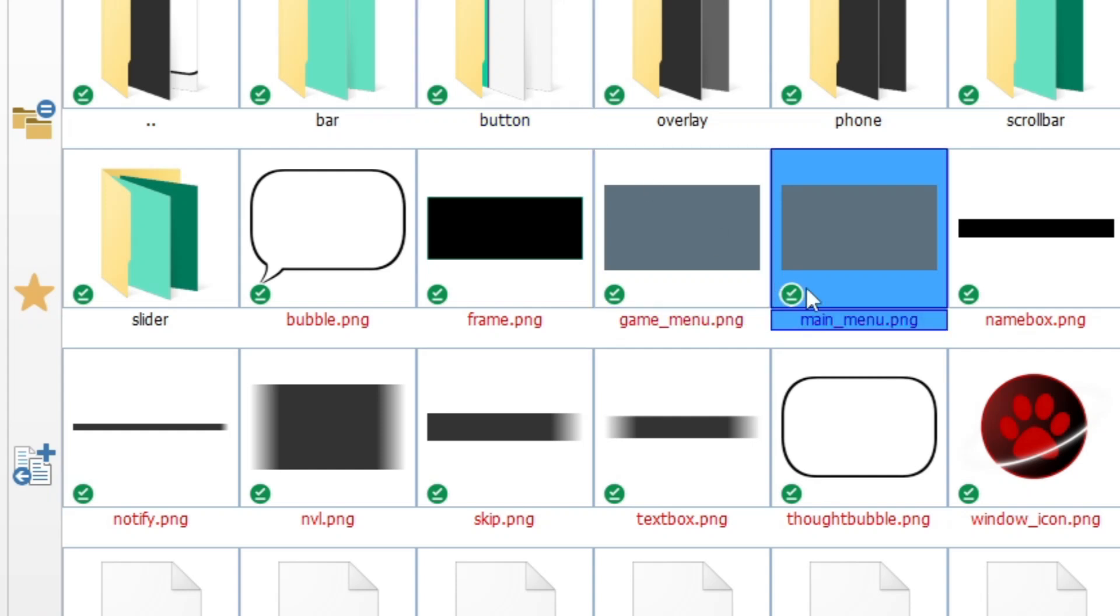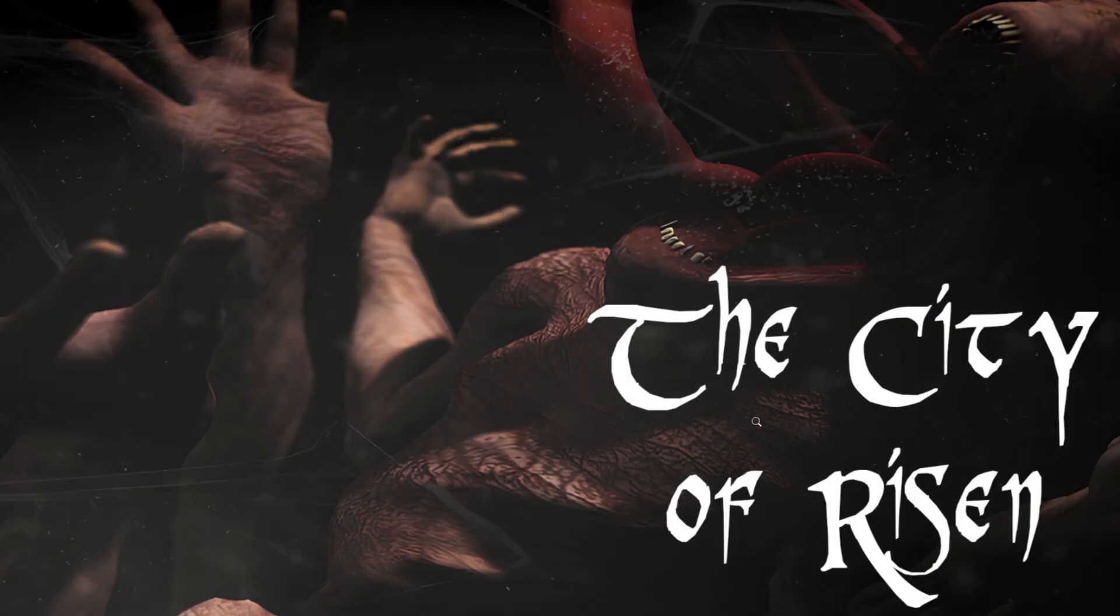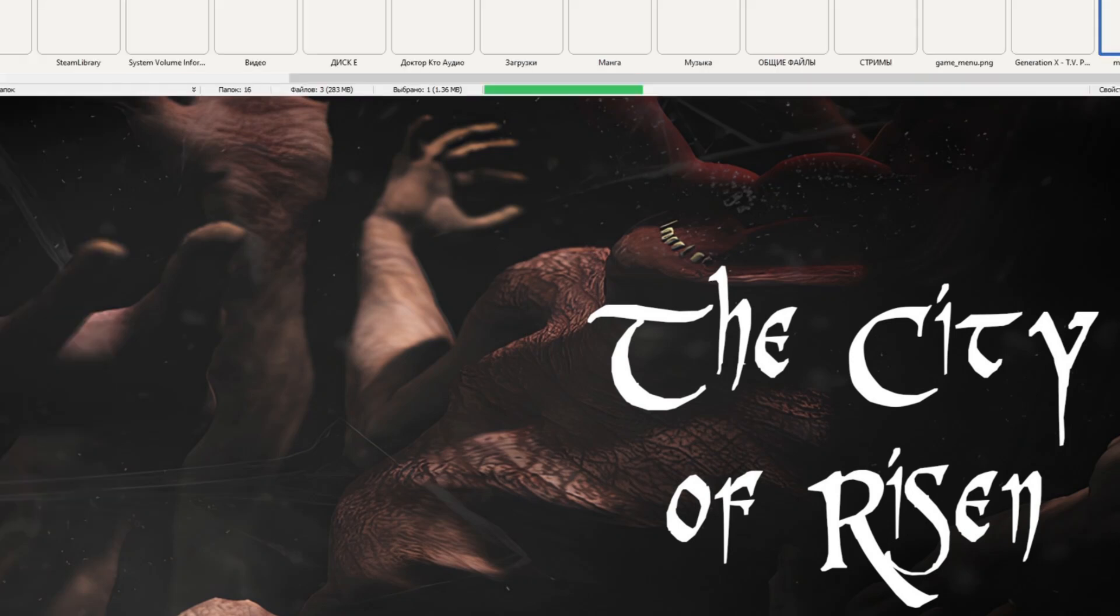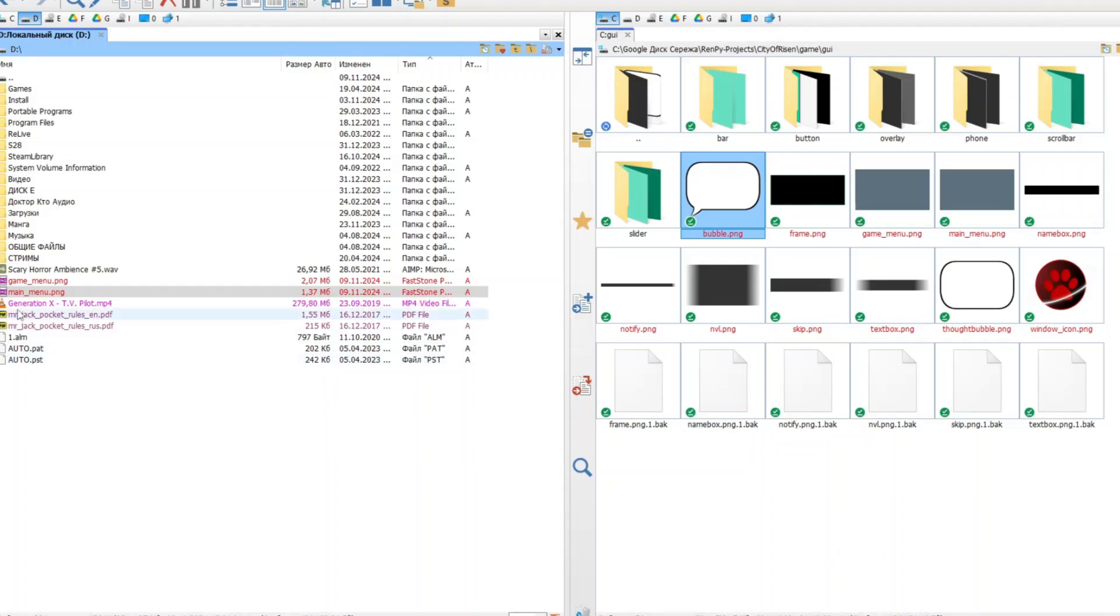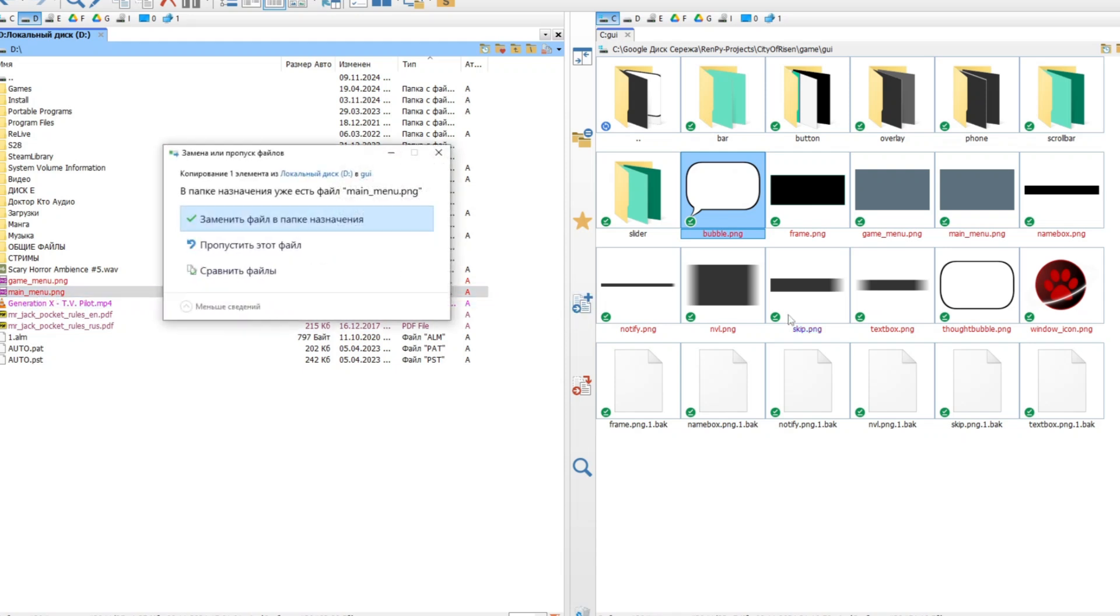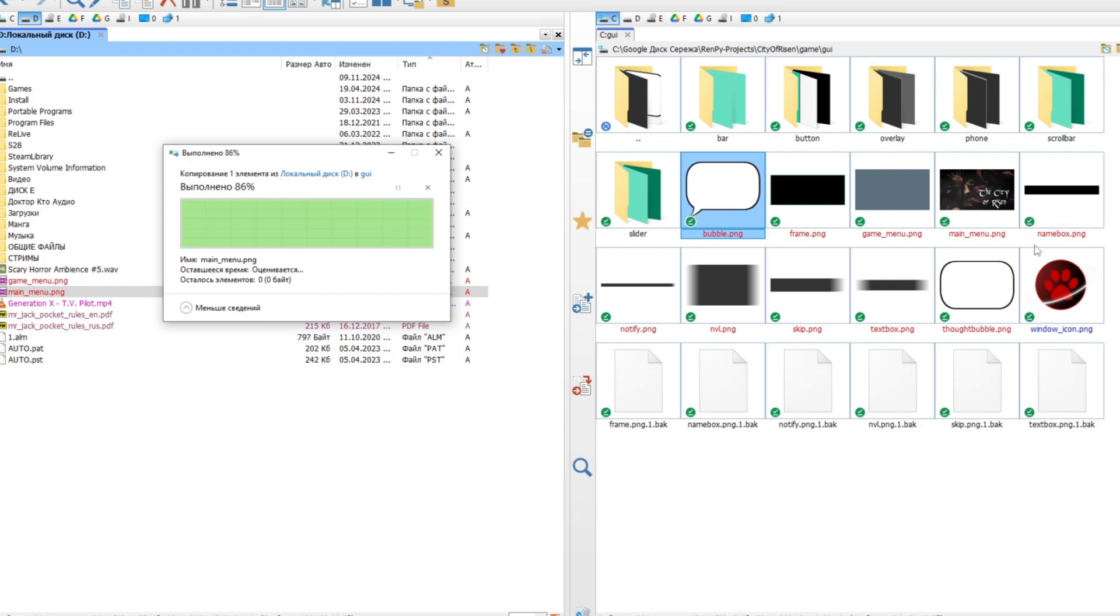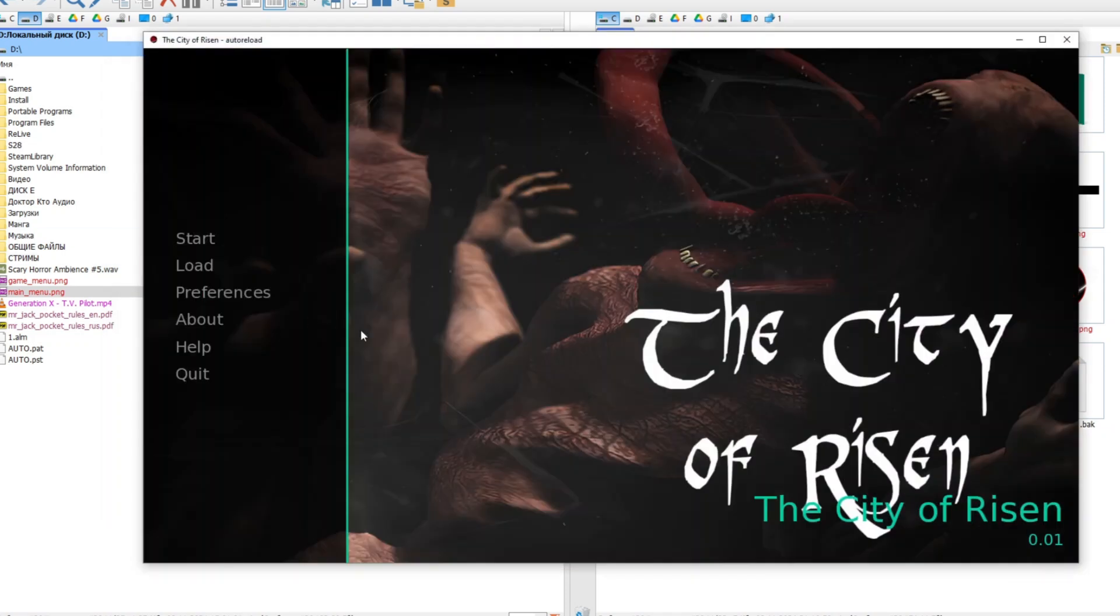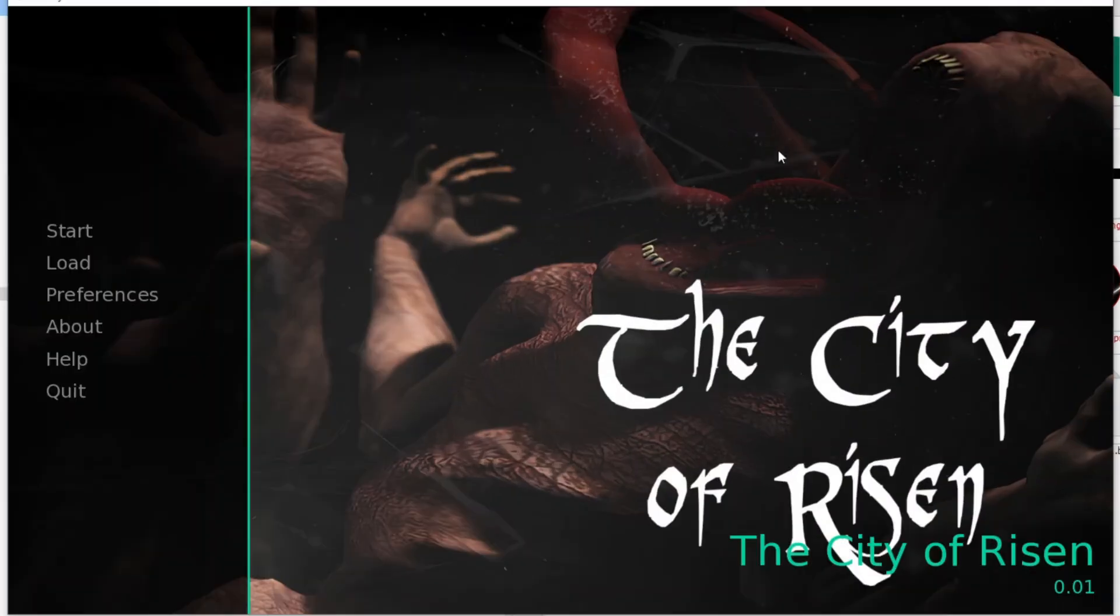We can just replace it with a new background. I prepared this image by SV Games. It has the game's name and it's 1920 by 1080 pixels. Just name it main-menu.png, copy to GUI folder, and replace the previous image. And when we go to our visual novel, here it is, The City of Risen.